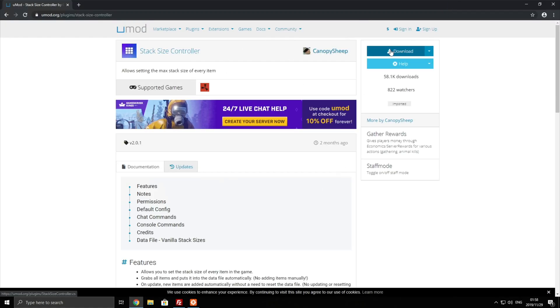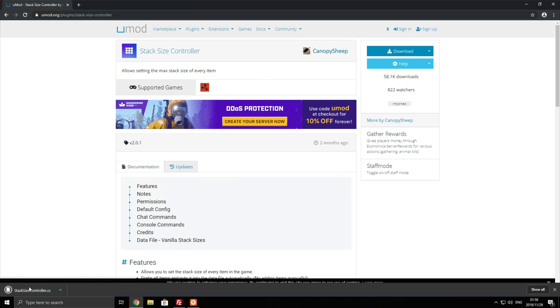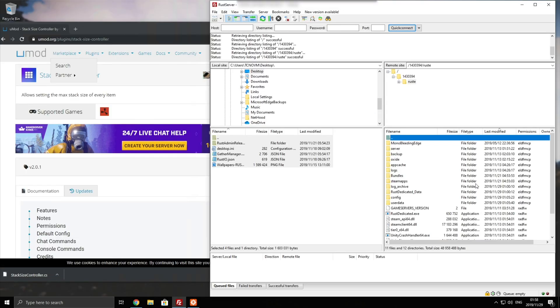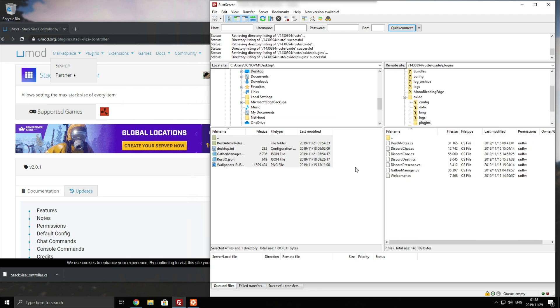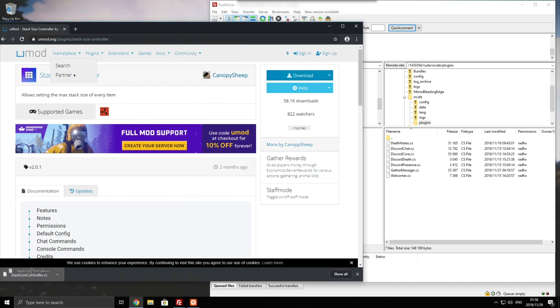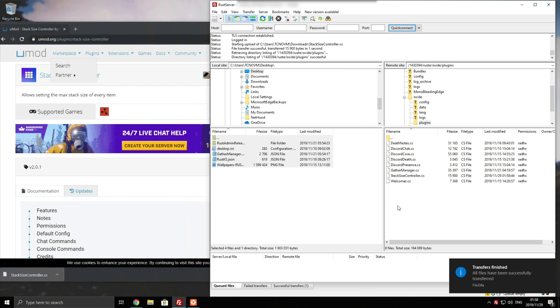Simply hit download in the top right and it'll download a .cs file. All we need to do now is open up our folder with our server files inside of it, head into Oxide, followed by plugins, and then we simply just drag and drop it across into our folder.